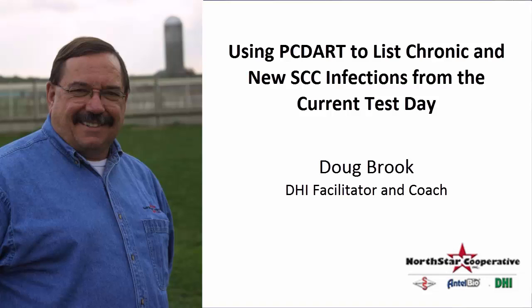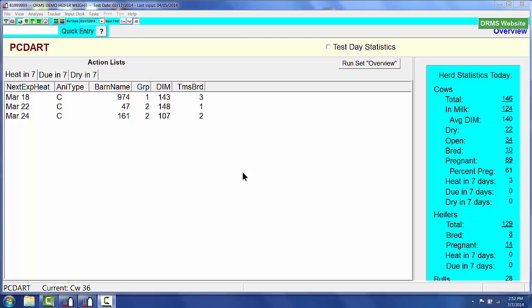Hello, this is Doug Brooke at North Star DHI Services. Today we're going to be taking a look at somatic cell count scores and looking at the chronic and new infection cows from the most current test day.